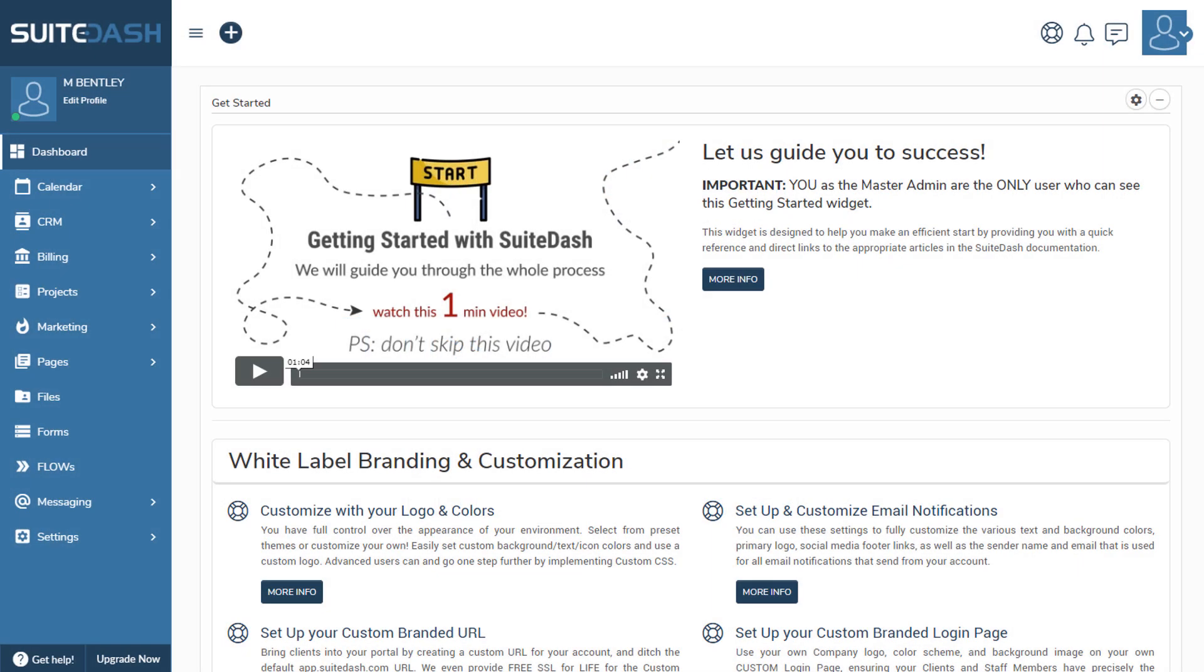Hi everyone, and welcome to another episode of SuiteDash Tips and Tricks. This is Mike, and today I want to cover the subject of SMTP in the platform. There are two places in the platform where you can set up SMTP, and they are a little bit different. Let's talk about those differences so it becomes clear.